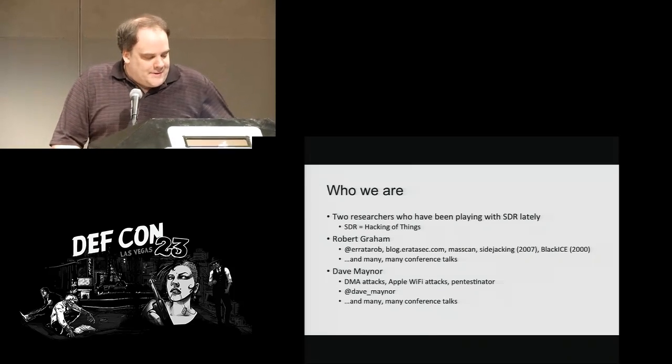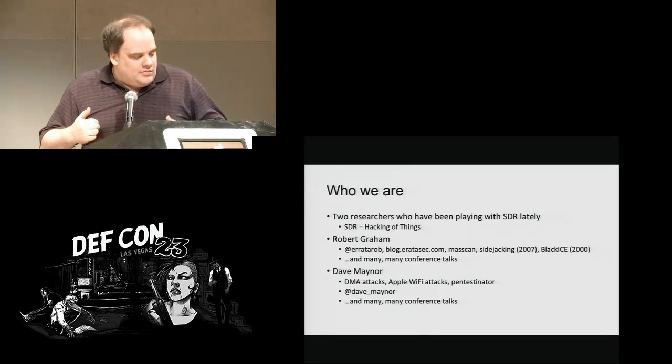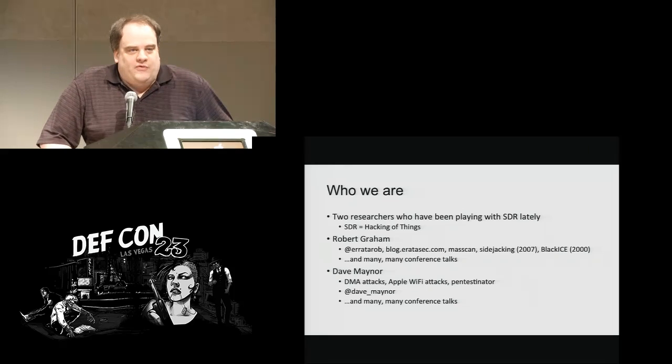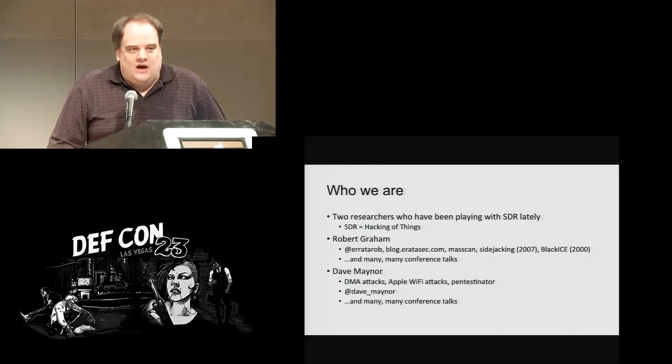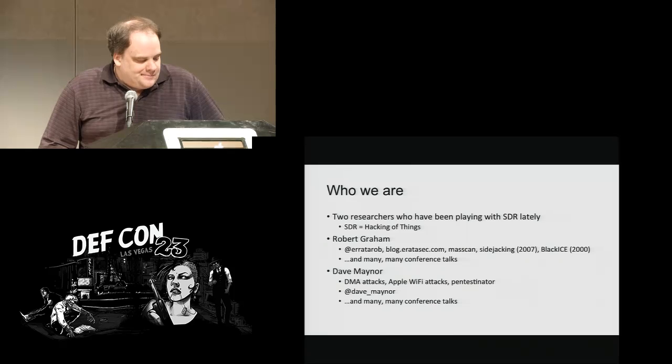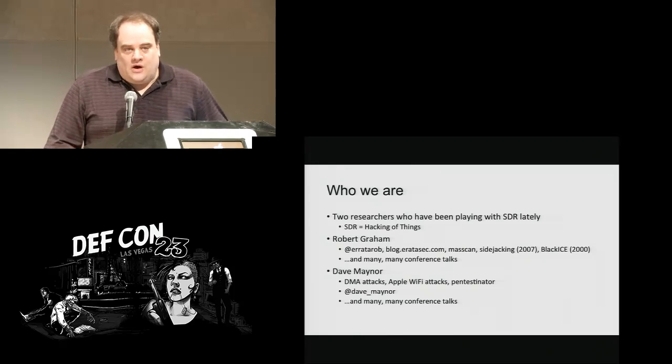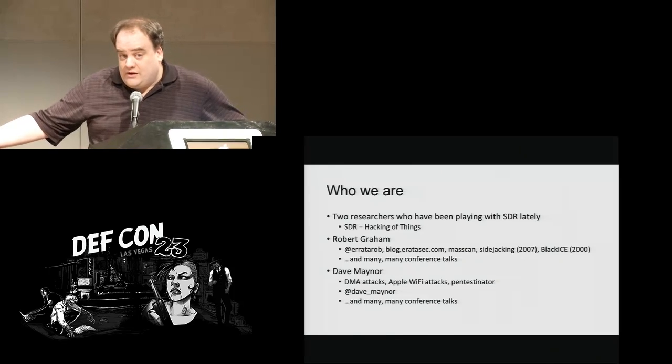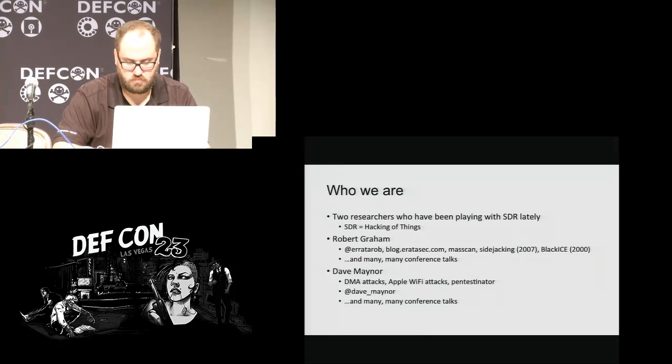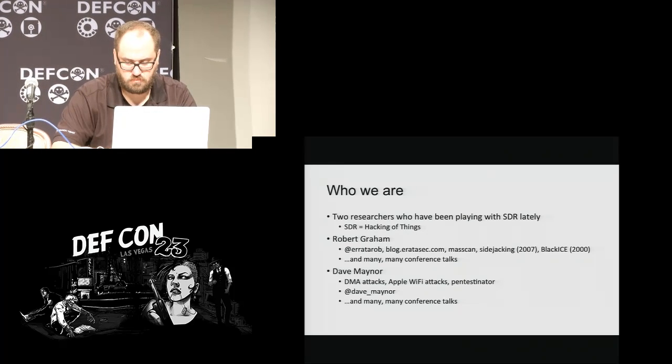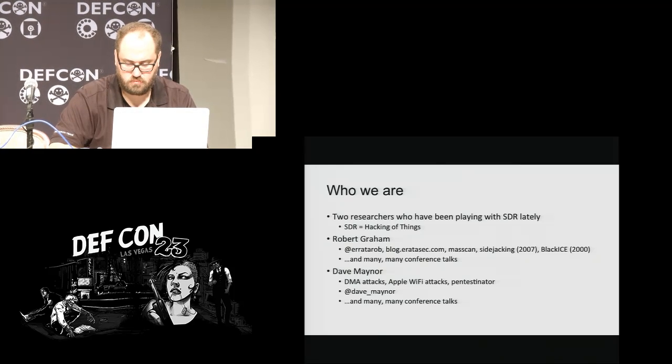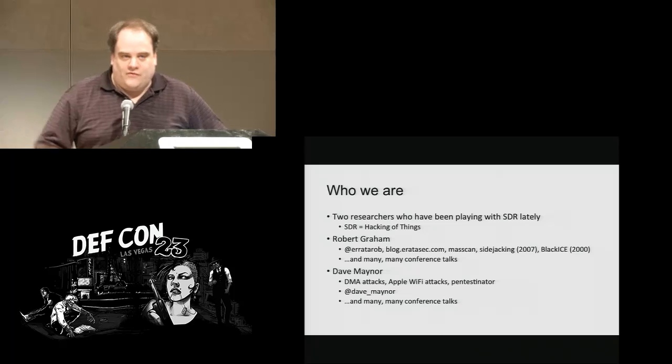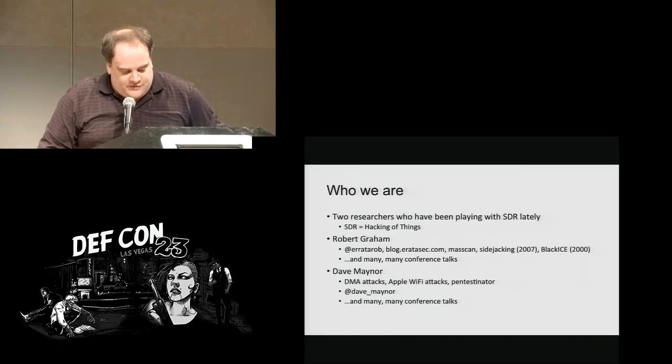I'm Robert Graham. I do a lot of blogging, Twitter. I'm famous for a couple of things like BlackICE, MassCan, site jacking. And I do lots of conference talks. My partner here is Dave Maynor. He's also notorious for the Apple hack from several years ago, some DMA hacks. He's one of the awesomest pen testers in the world. And we've done many of our talks together.